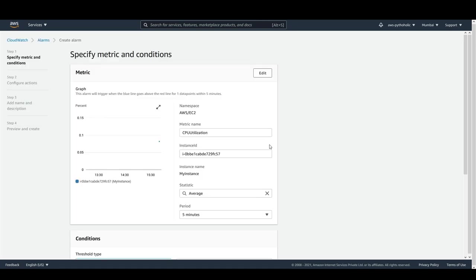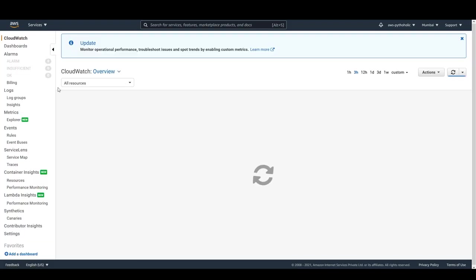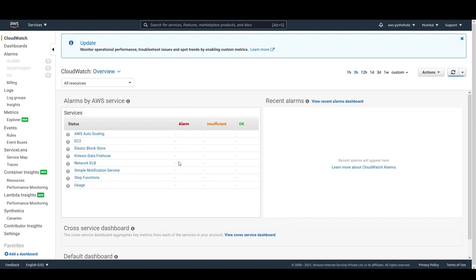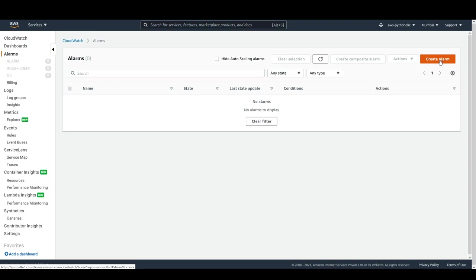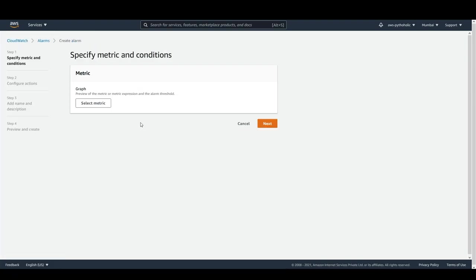This is the place where you can actually create the alarm. Alternatively, you can go back to the CloudWatch console and select 'Alarms' from the left menu, then click the 'Create Alarm' button and select the metrics from there.